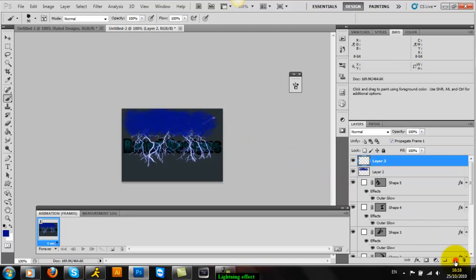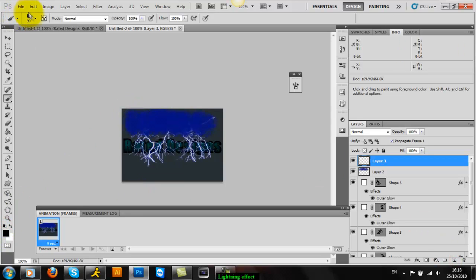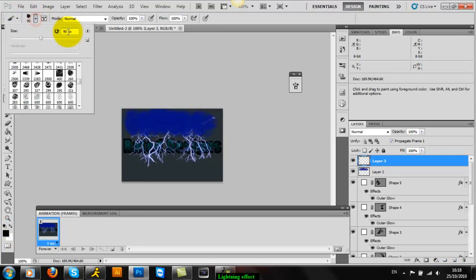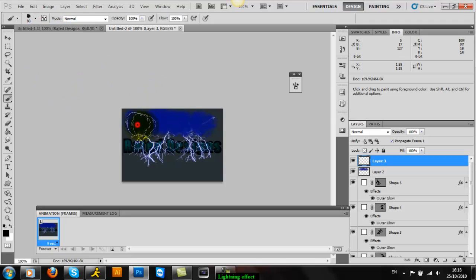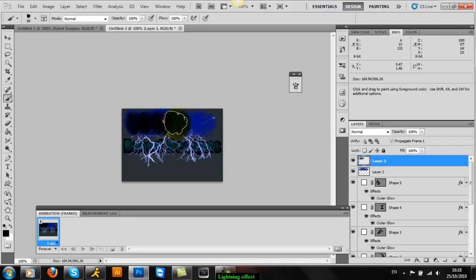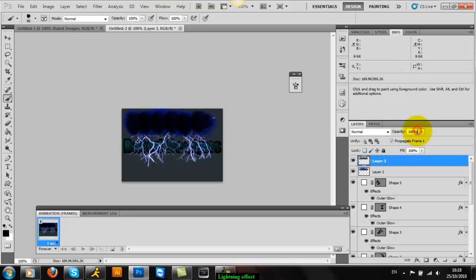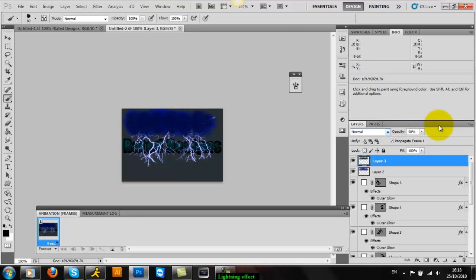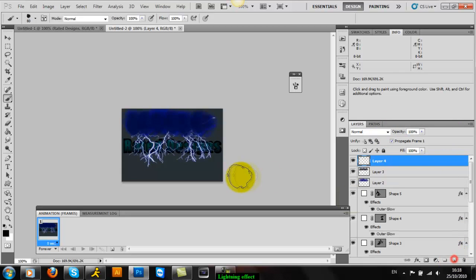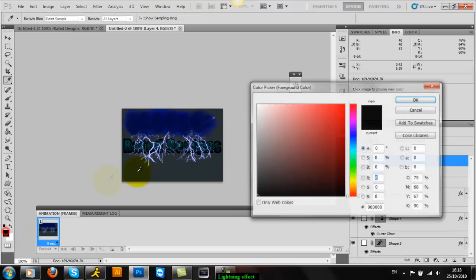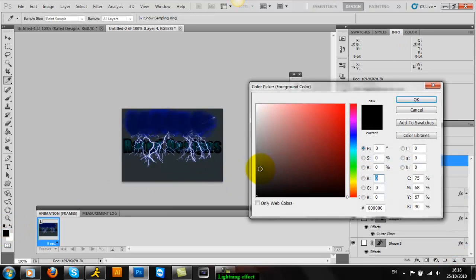And then you want to make another layer and select color black. You can make it a little bit smaller and then just put that over the top of the blue. And then change the opacity to 50.